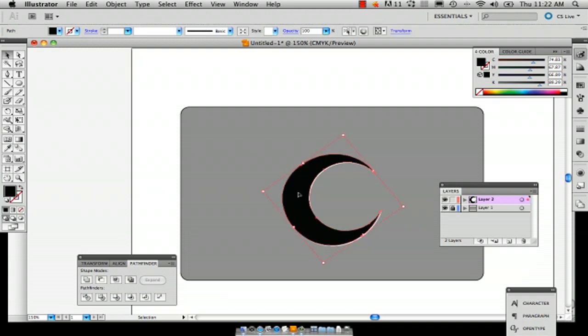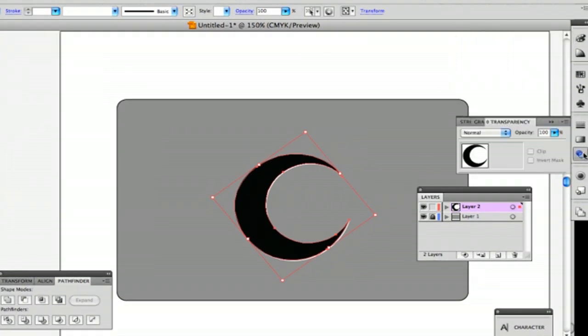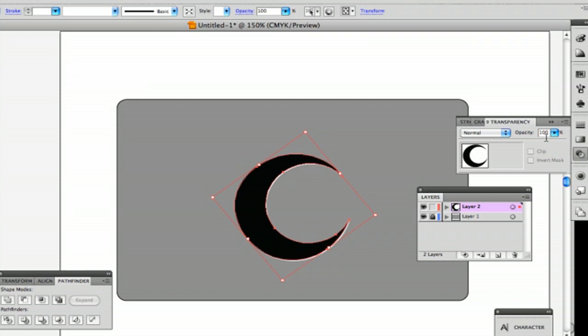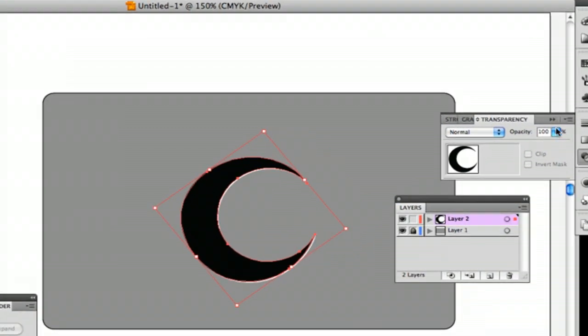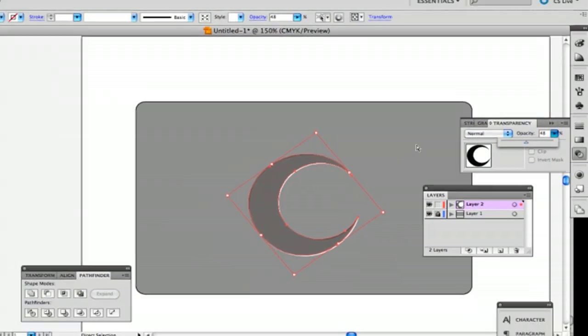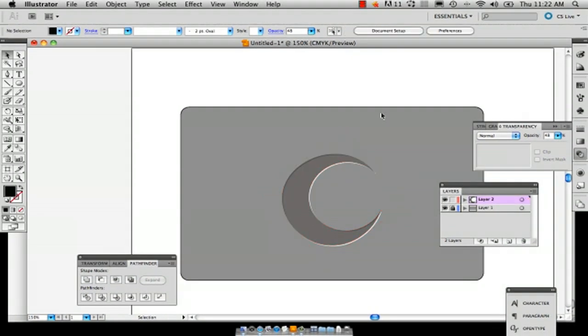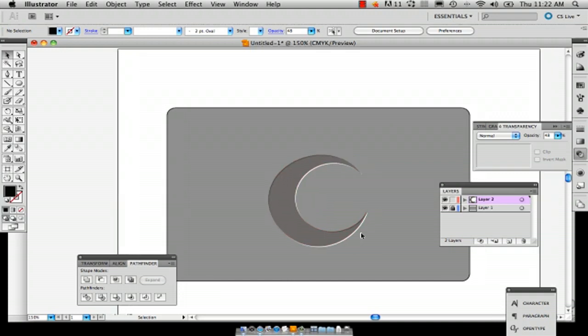Then select your black shape and go to your transparency window and select 48, and there you've already got your engraved look.